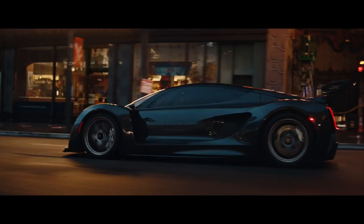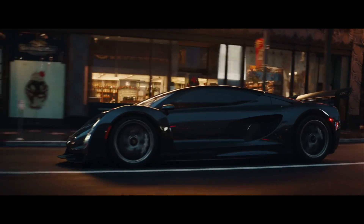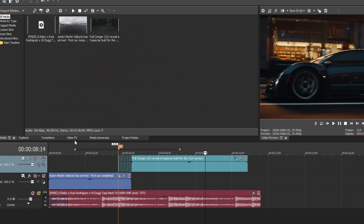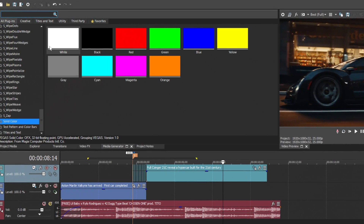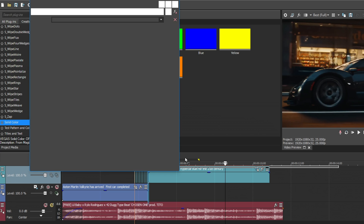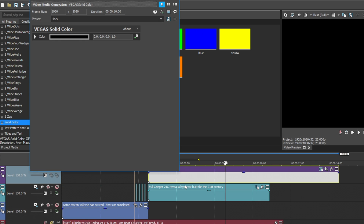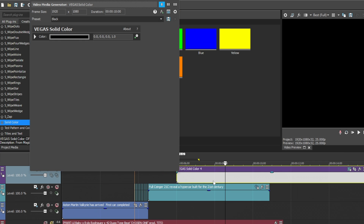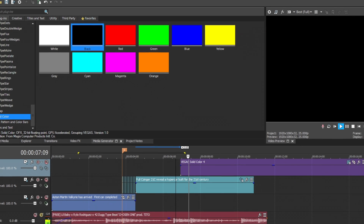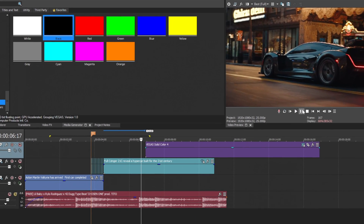Now for the black strobe effect, head over to the media generator tool. Navigate to the solid color section and select the black color preset. Repeat the same process as before.